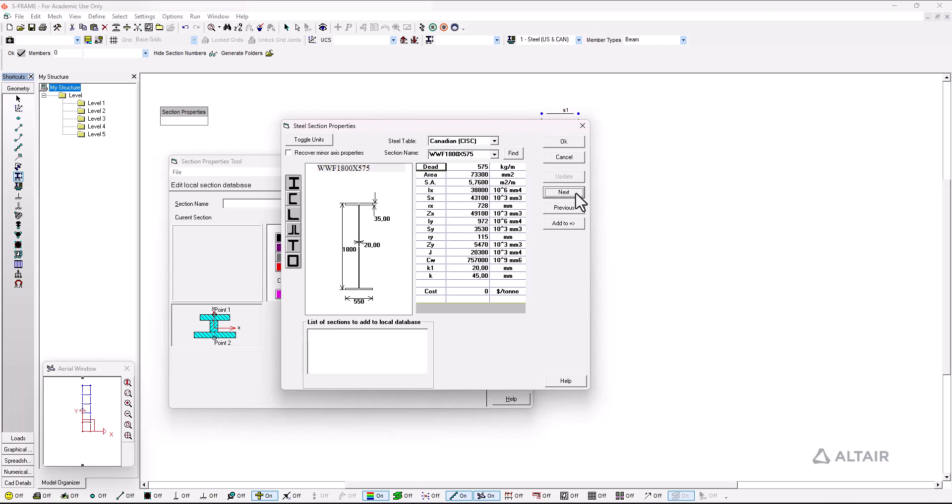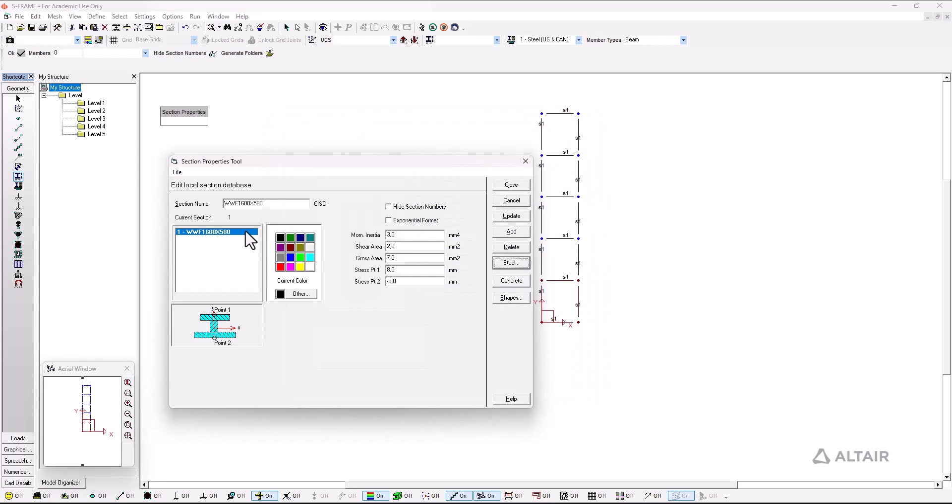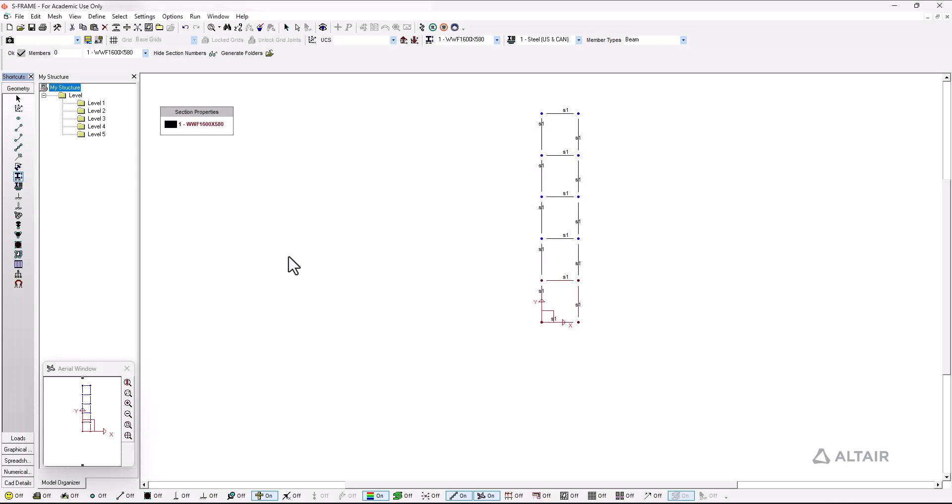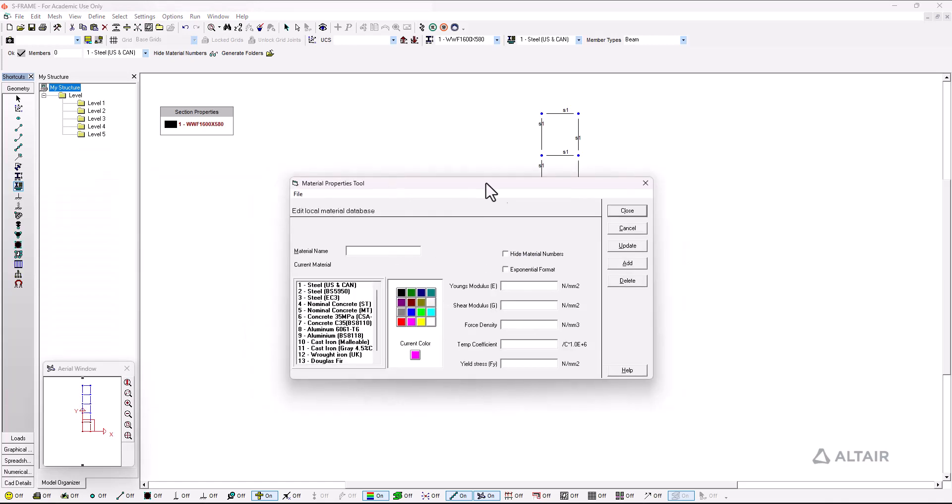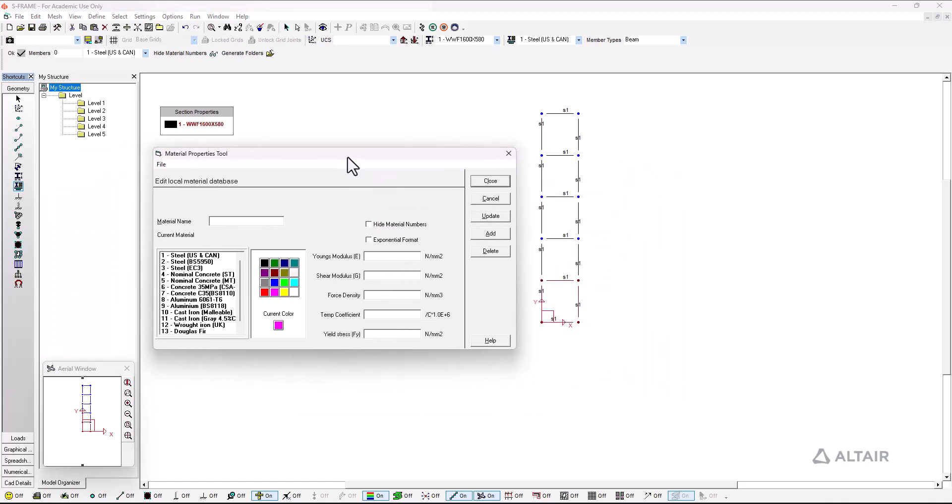For more information on this we have other videos available but I'm just going to go with this one for this particular exercise. So I click on OK. I select the section and I just make sure that all of my members have that section selected.